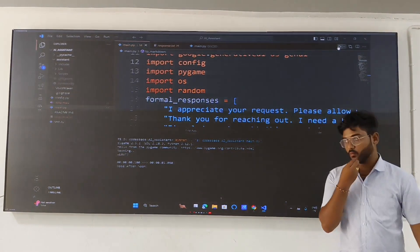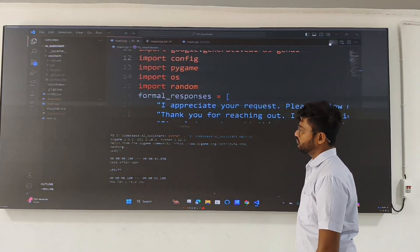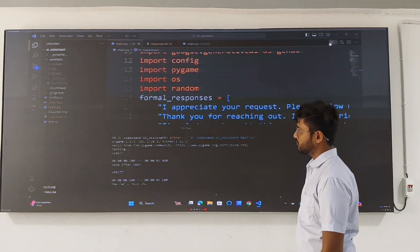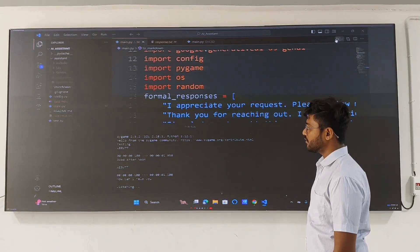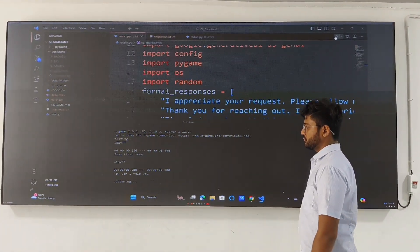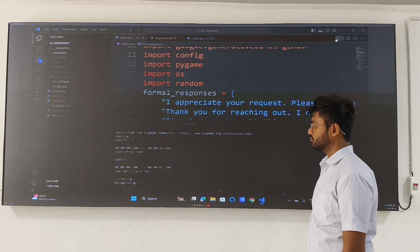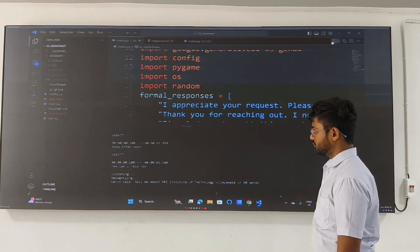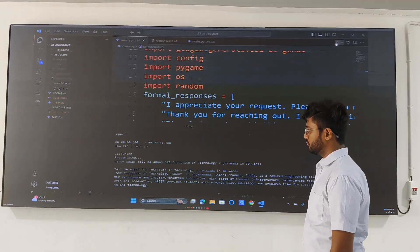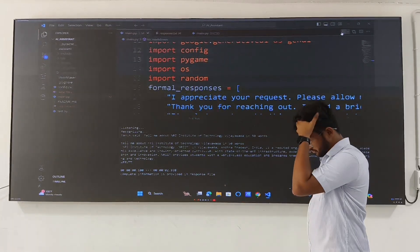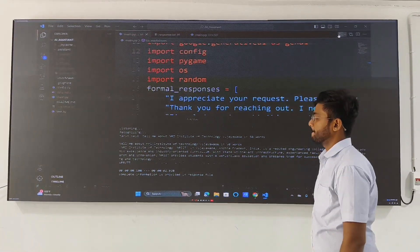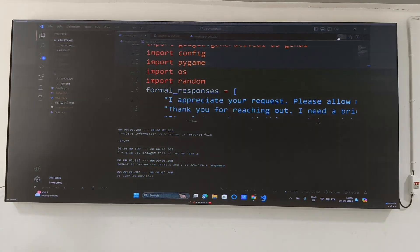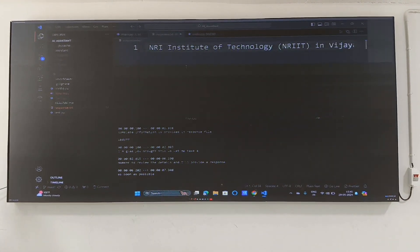Good afternoon. How can I help you? Tell me about NIT Institute of Technology Vijayawada in 50 words. I'm glad you brought this up. Let me take a moment to review the details and I will provide a response as soon as possible.